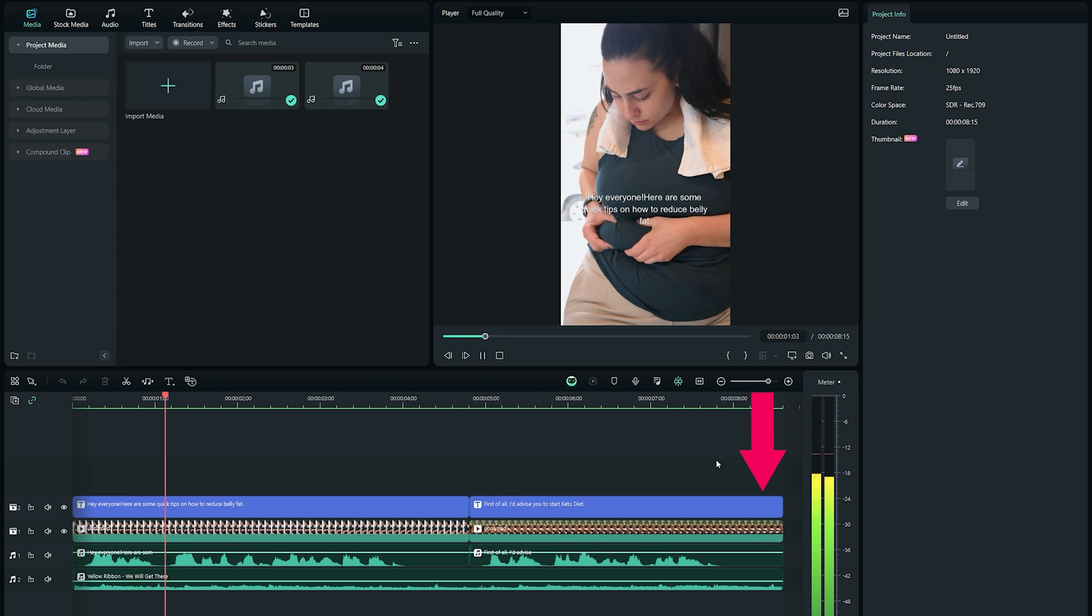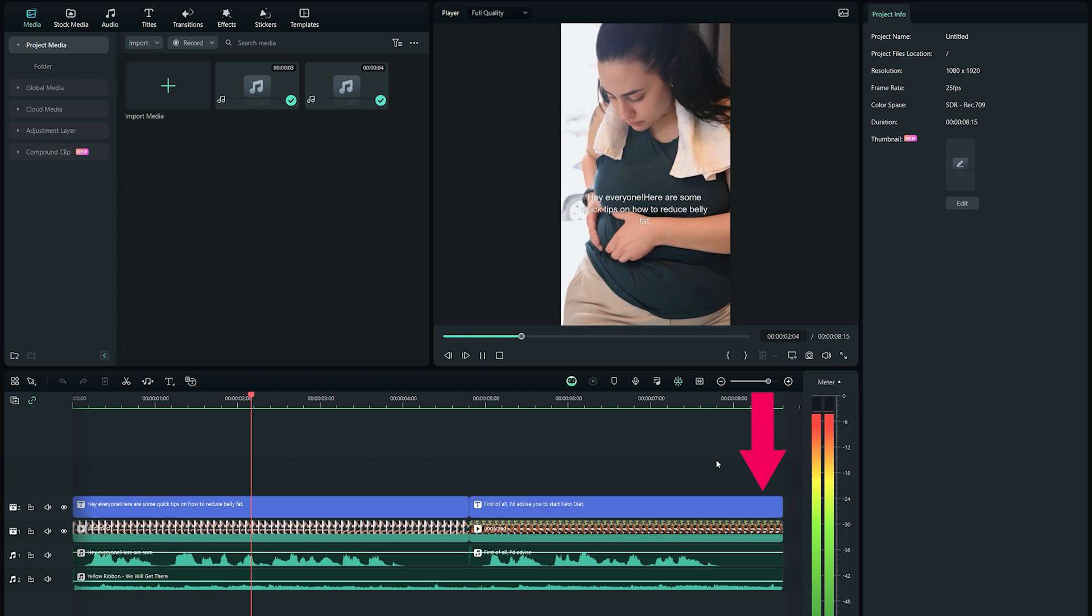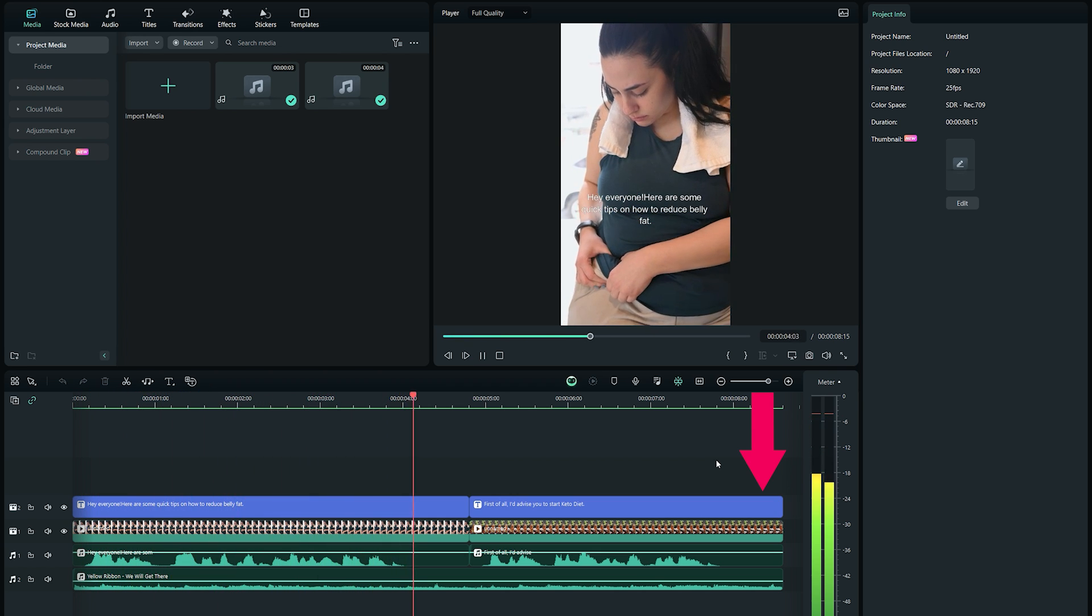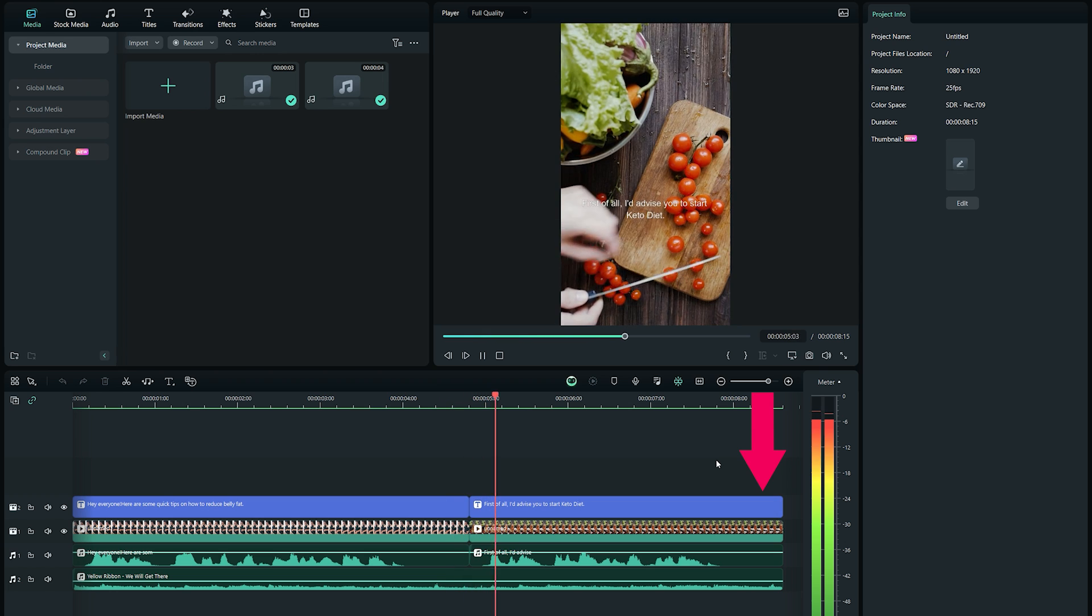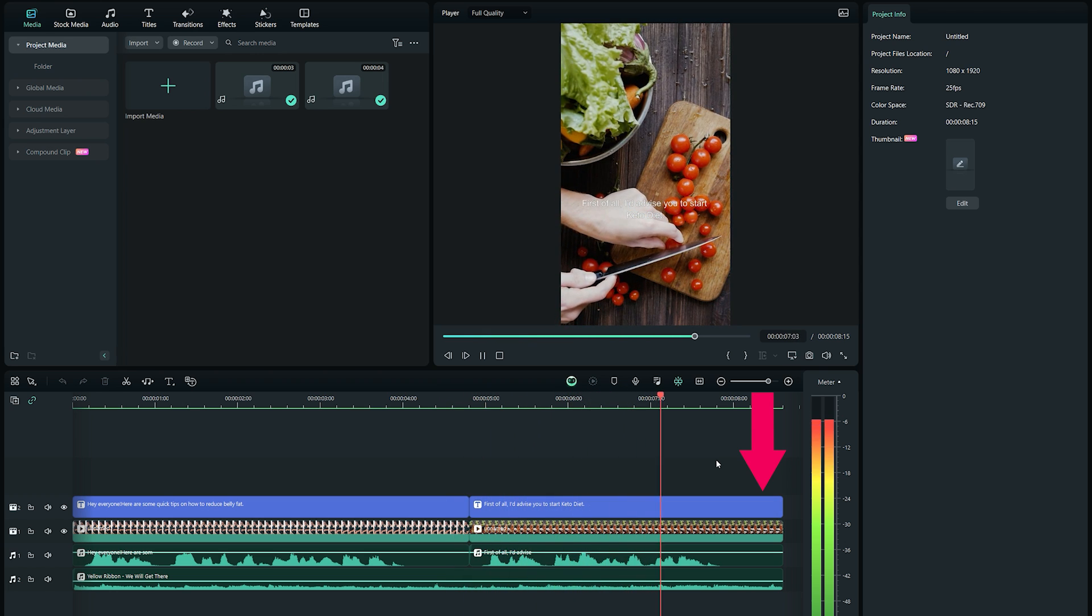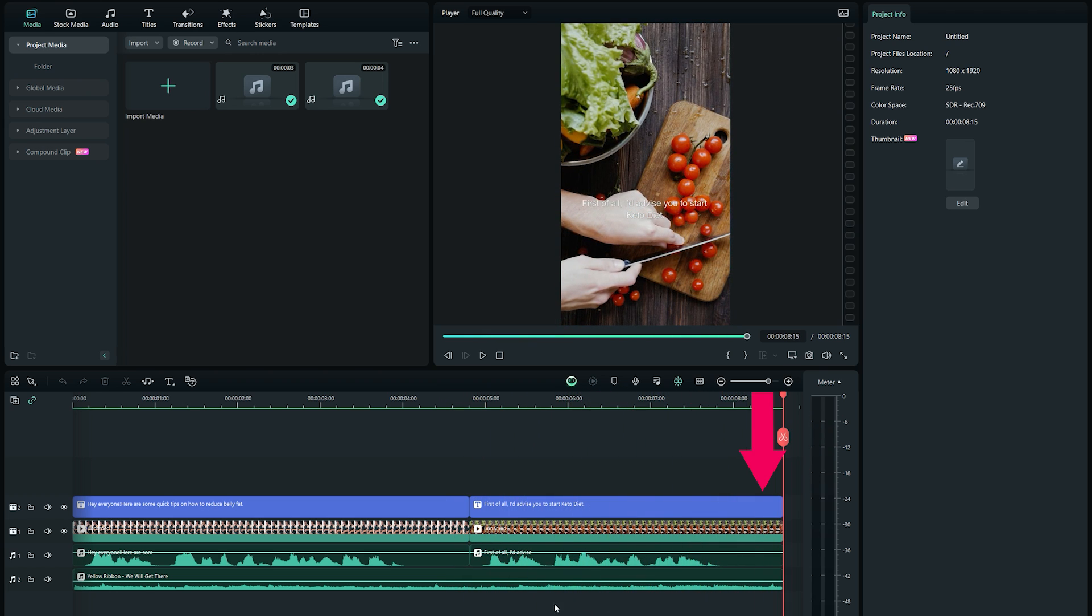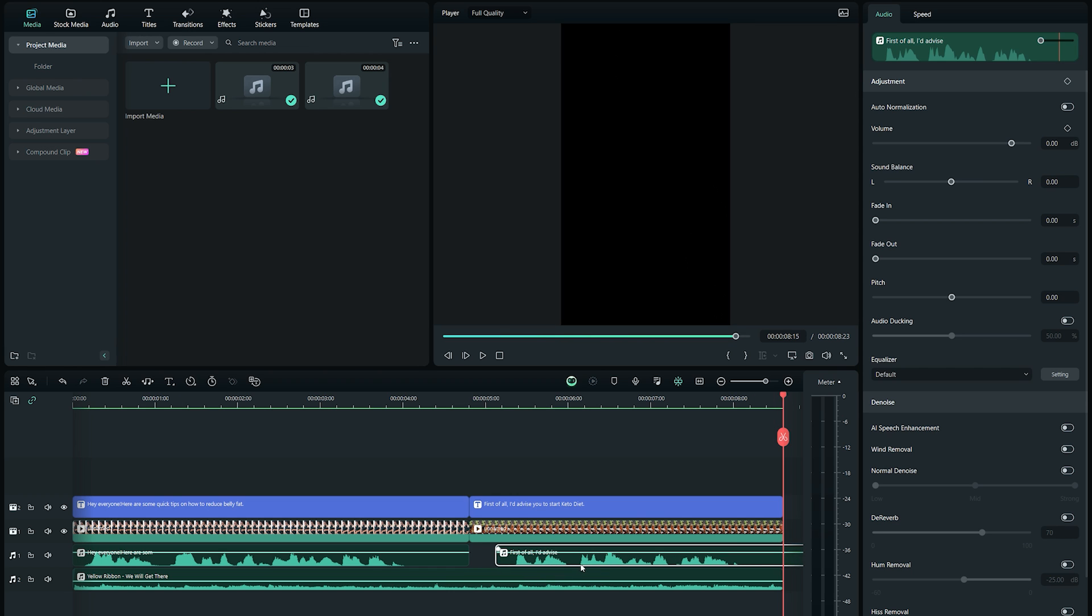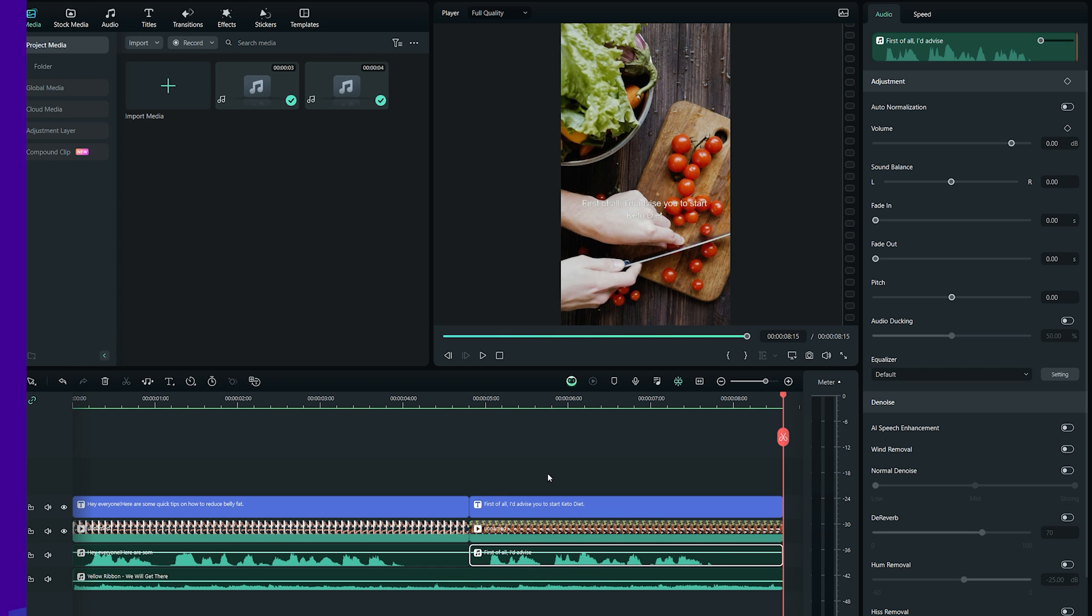Hey everyone, here are some quick tips on how to reduce belly fat. First of all, I'd advise you to start Keto Diet. I love how it separates the voiceover segments along with the videos to match each sentence.